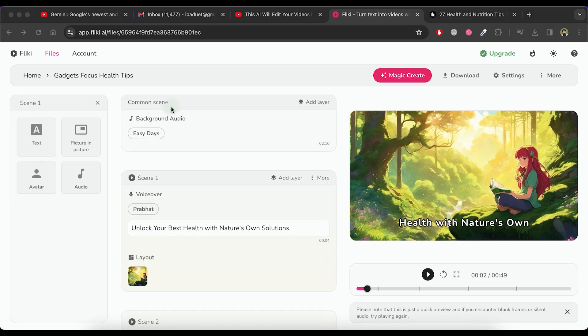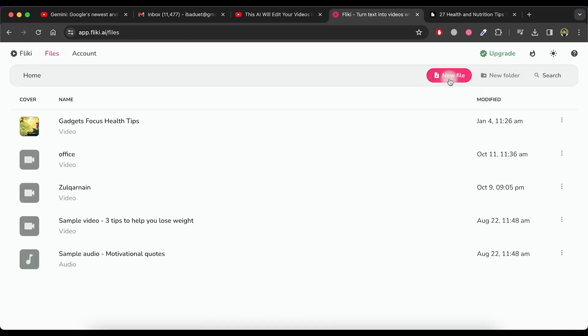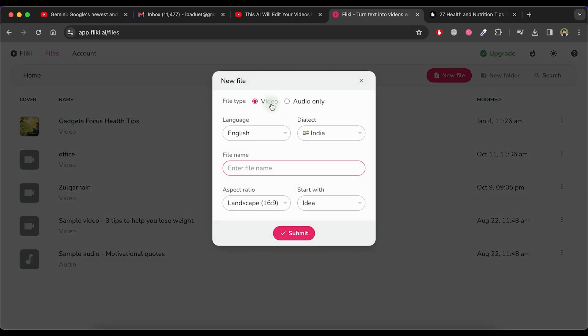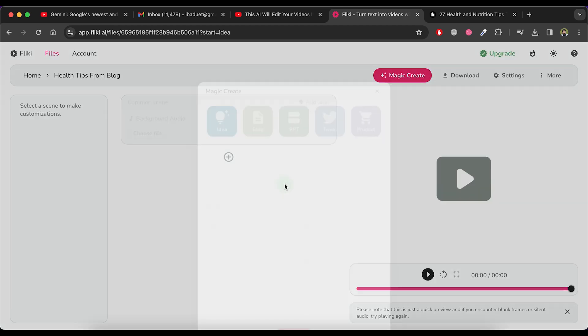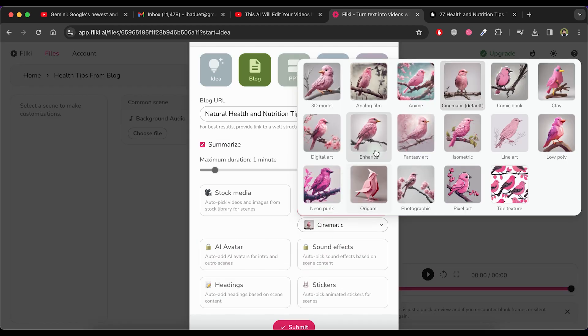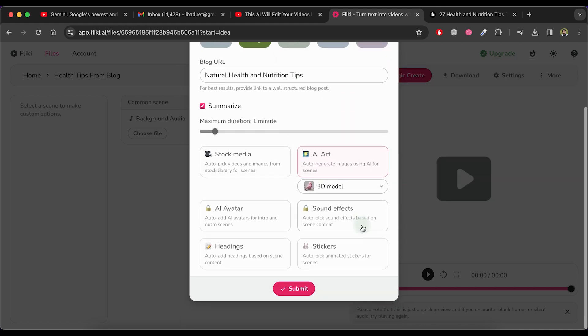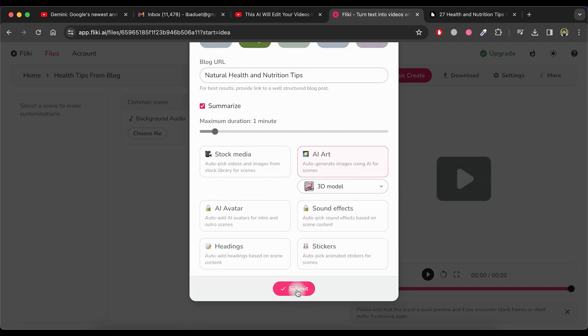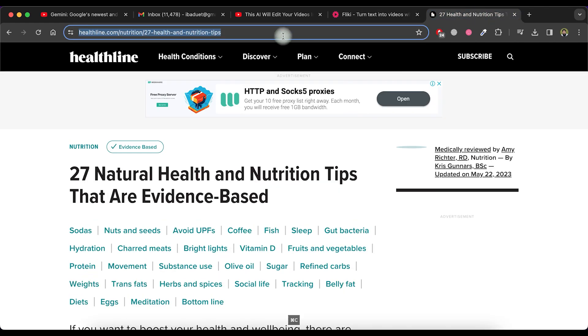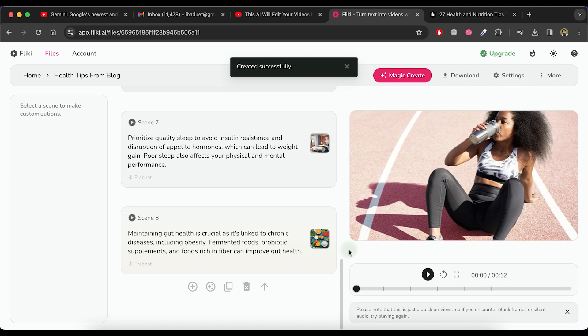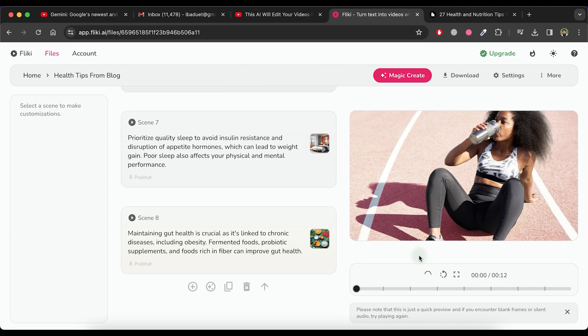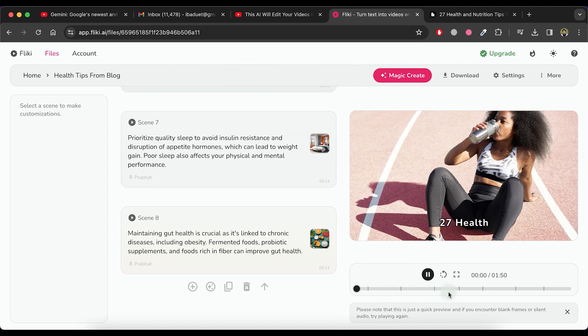Return to the main dashboard and click on new file. Next, choose the video option, specify the language and dialect and assign a name to the file. Afterward, proceed to submit it. Now let's explore the blog option. Select AI art as the category for this video and paste the blog URL. Click the submit button. Wait for some time to allow the processing to complete. You will notice that the scenes for our video are now ready. Play the video to see the impressive result.